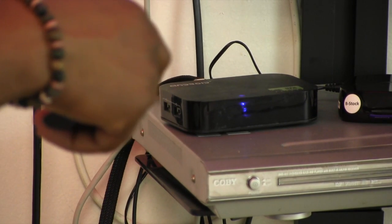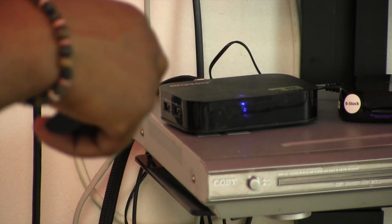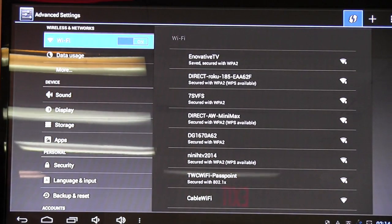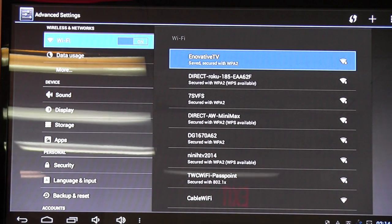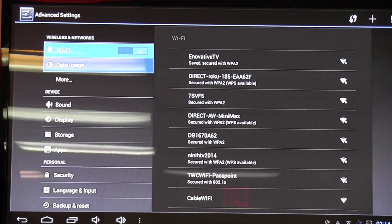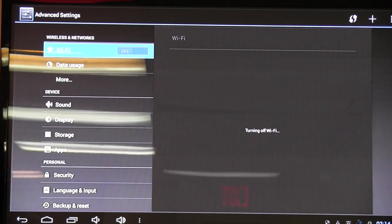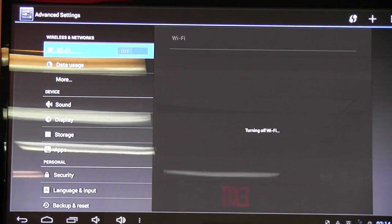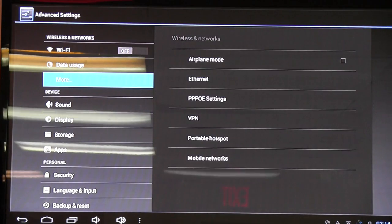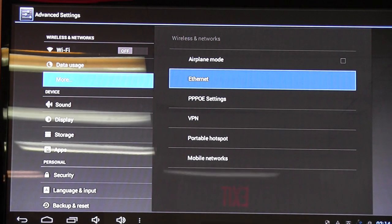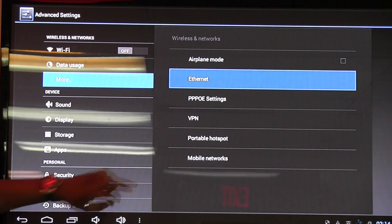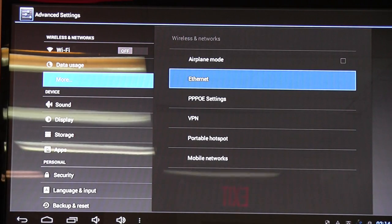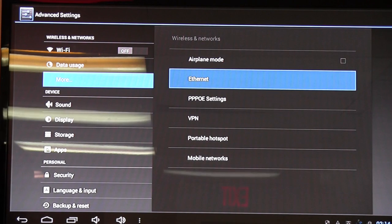So we click OK to turn Wi-Fi off. Now turn Wi-Fi off and I want to go down to More, click OK on More, go over to the right and click on Ethernet because now we are using an Ethernet cable, so we want to make sure Ethernet is selected.